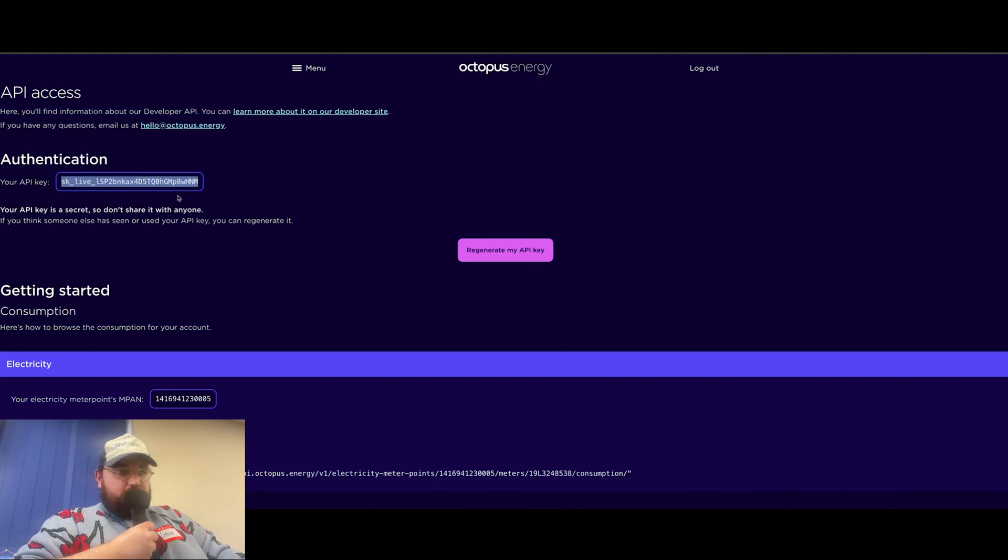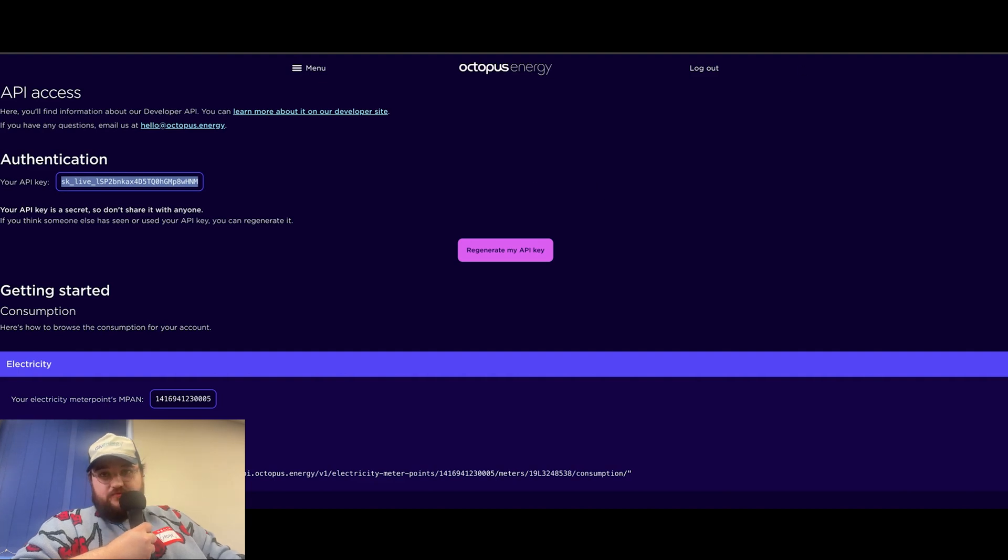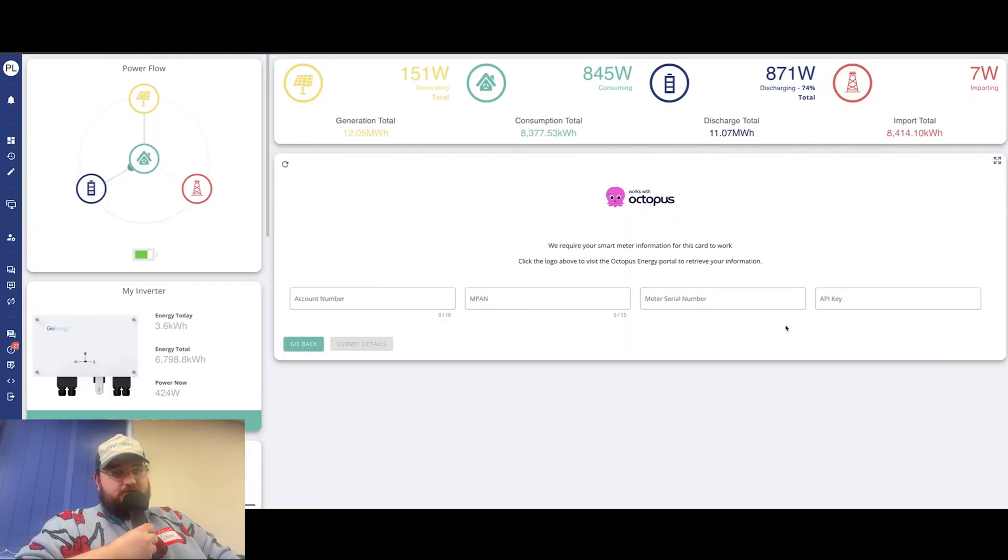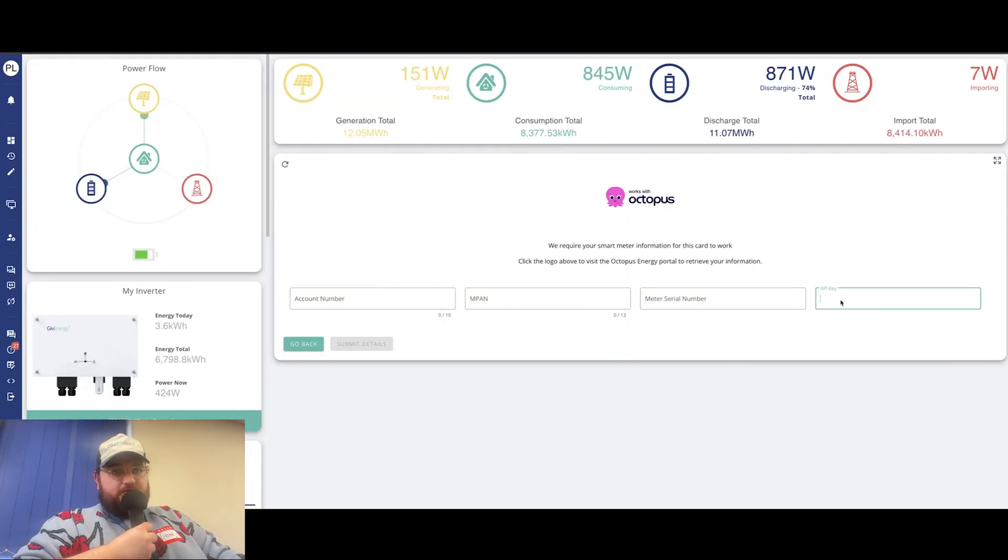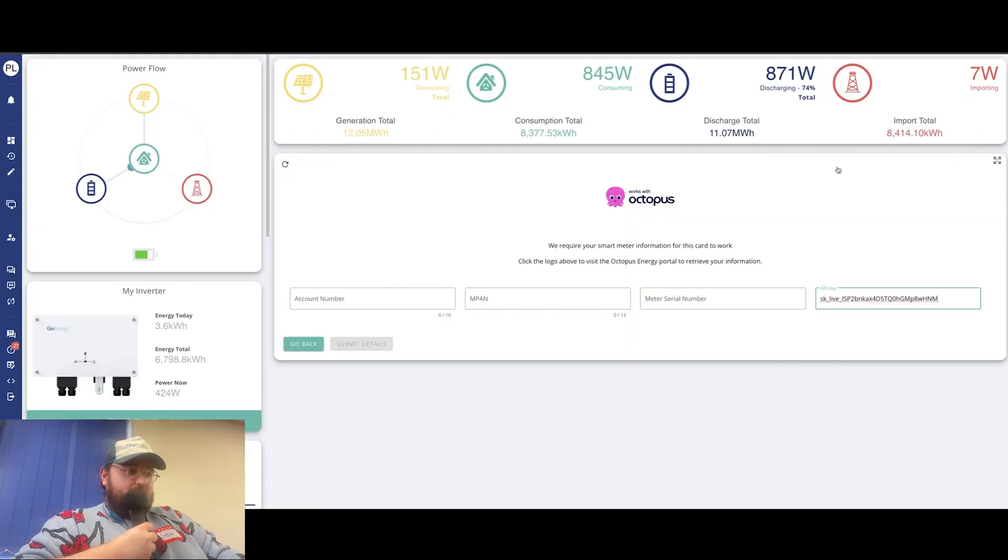And then if you go back to our page, we can put that information there, copy and paste.